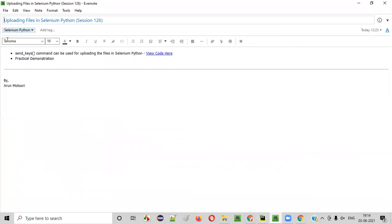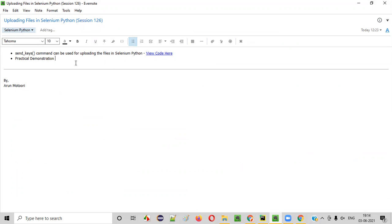I hope you understood how to upload files using Selenium Python automation using the .sendKeys command. Using .sendKeys, we not only can type into text fields, but also we can upload files — the same command can be used for typing text and uploading files in Selenium Python.